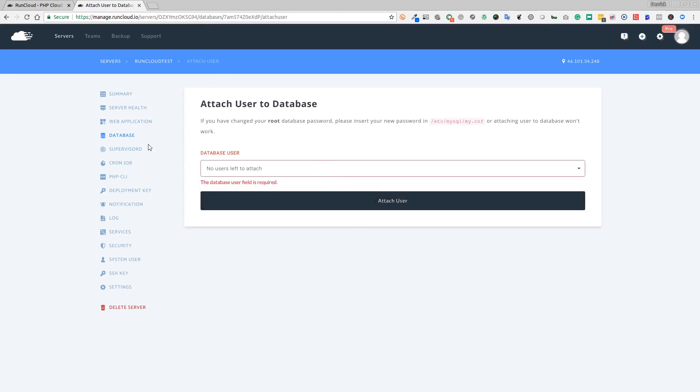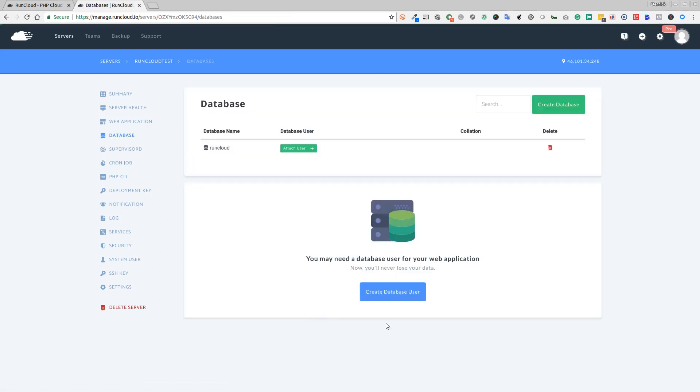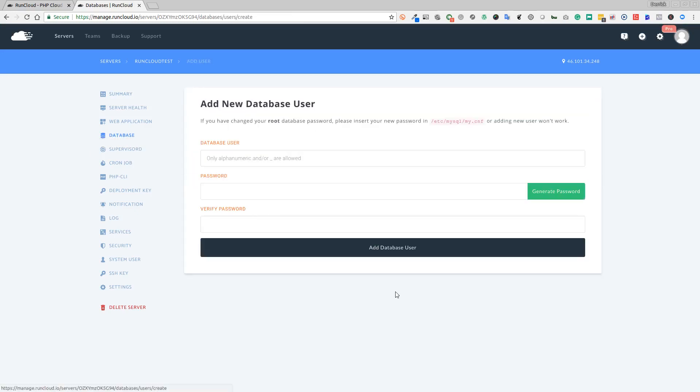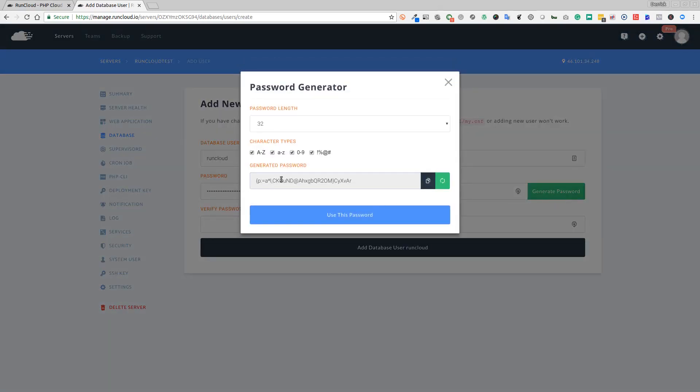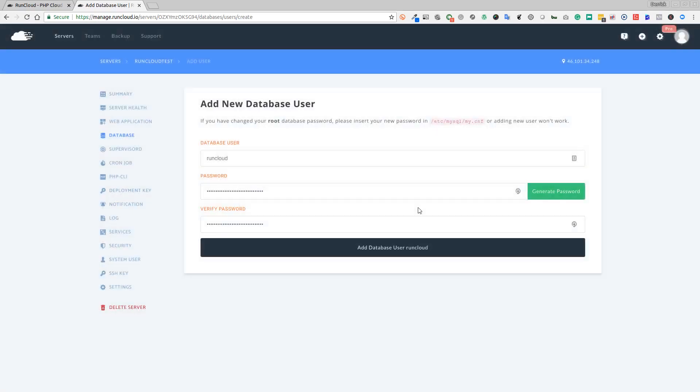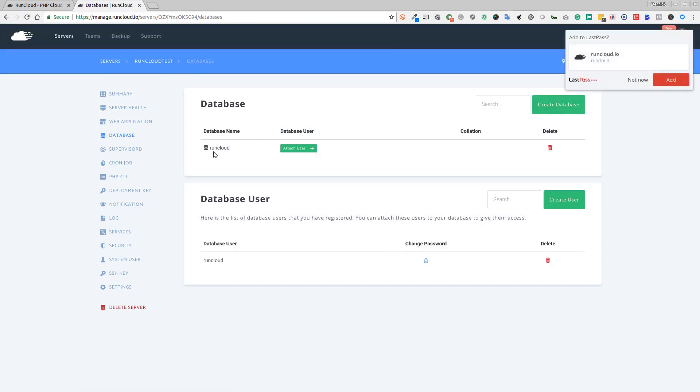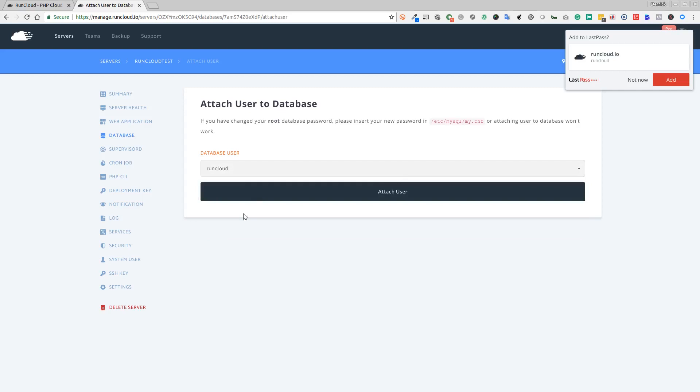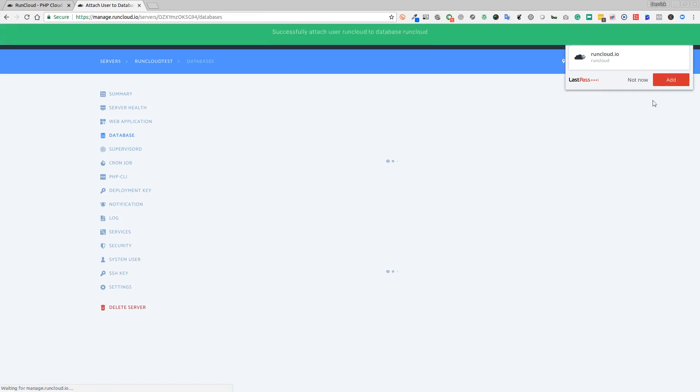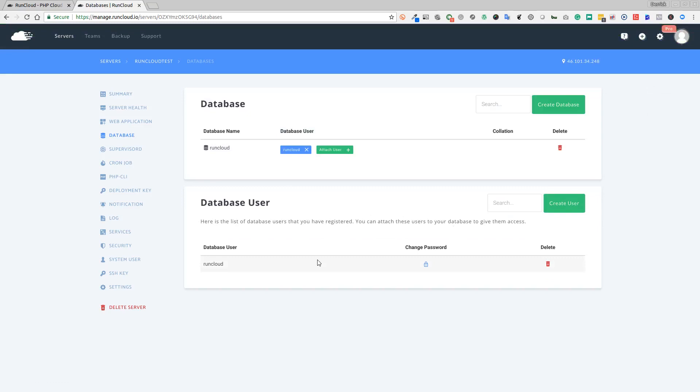Now we need to attach a user to this database. My mistake, we need to create the user first. Let's go back to database and create the database user. Again, we'll just call this RunCloud and we will generate a password. I prefer using the default settings because it makes it a secure password for your database. You can copy that password here - very important you do this because it's going to help us later in the setup. Now we've got our database called RunCloud and our database user called RunCloud, but we need to attach the user to the database. Click here, attach user, and select the user from the drop-down list which is called RunCloud. Attach the user. Now we've got our database and our user attached to that database.